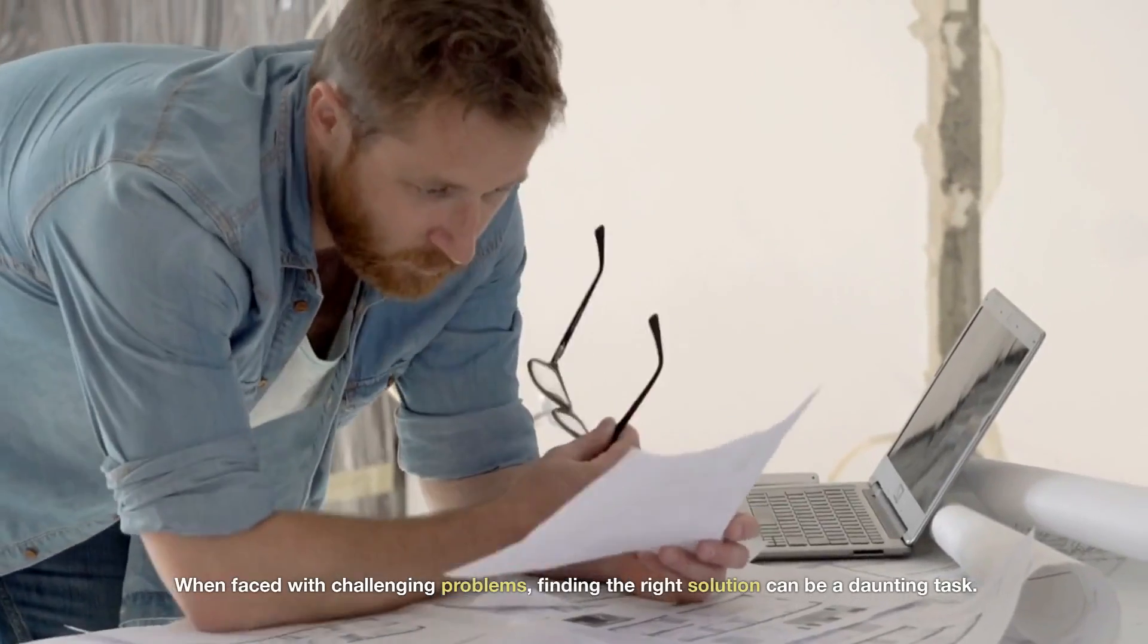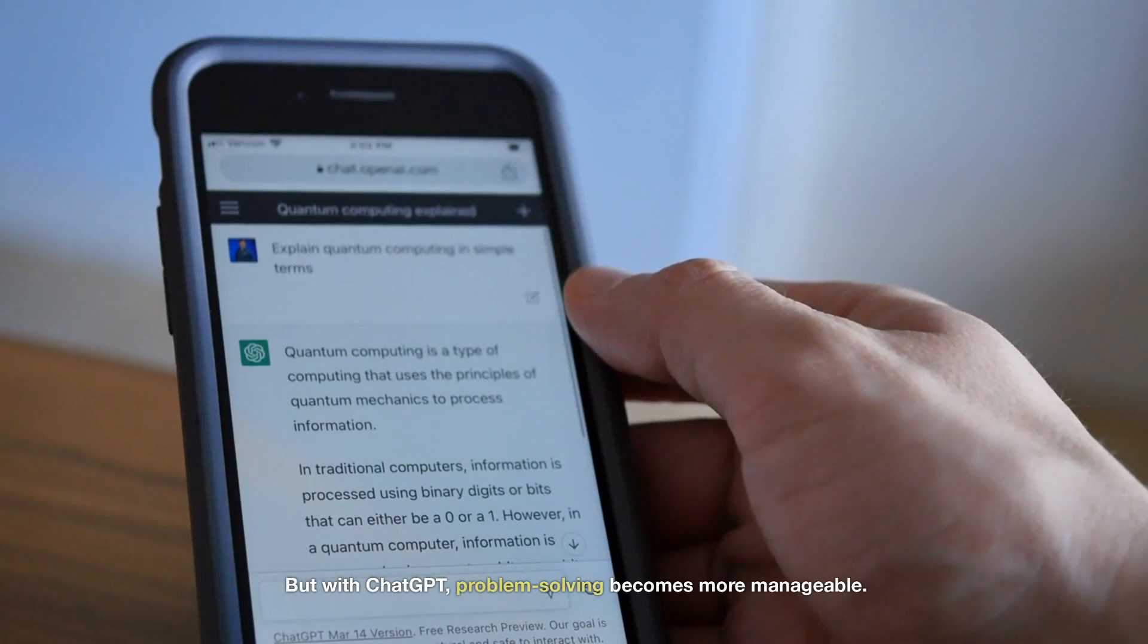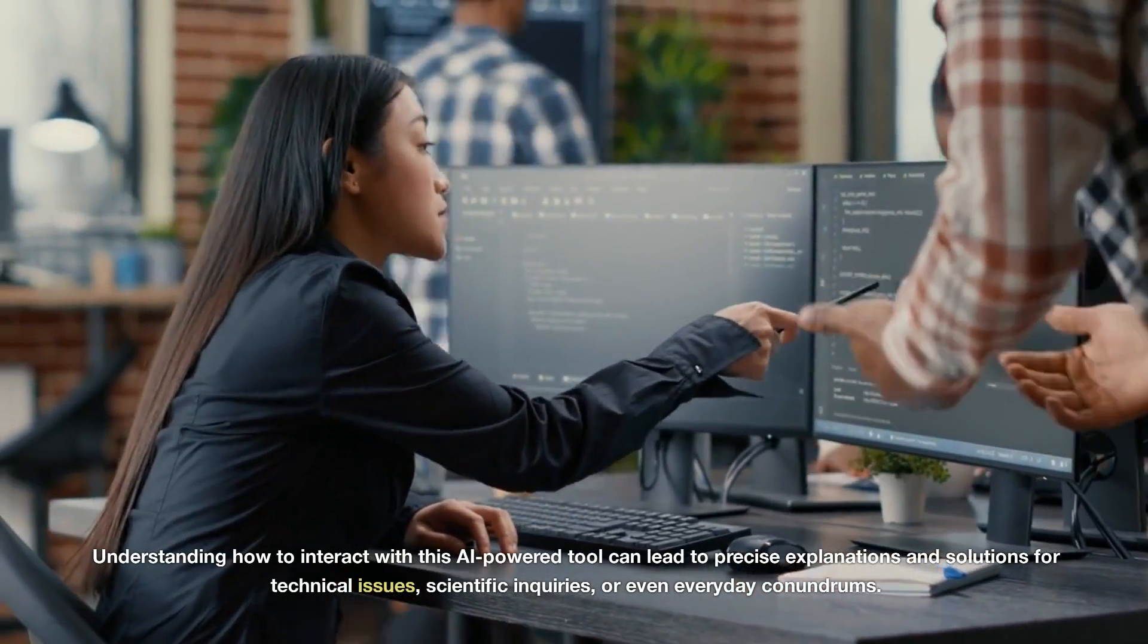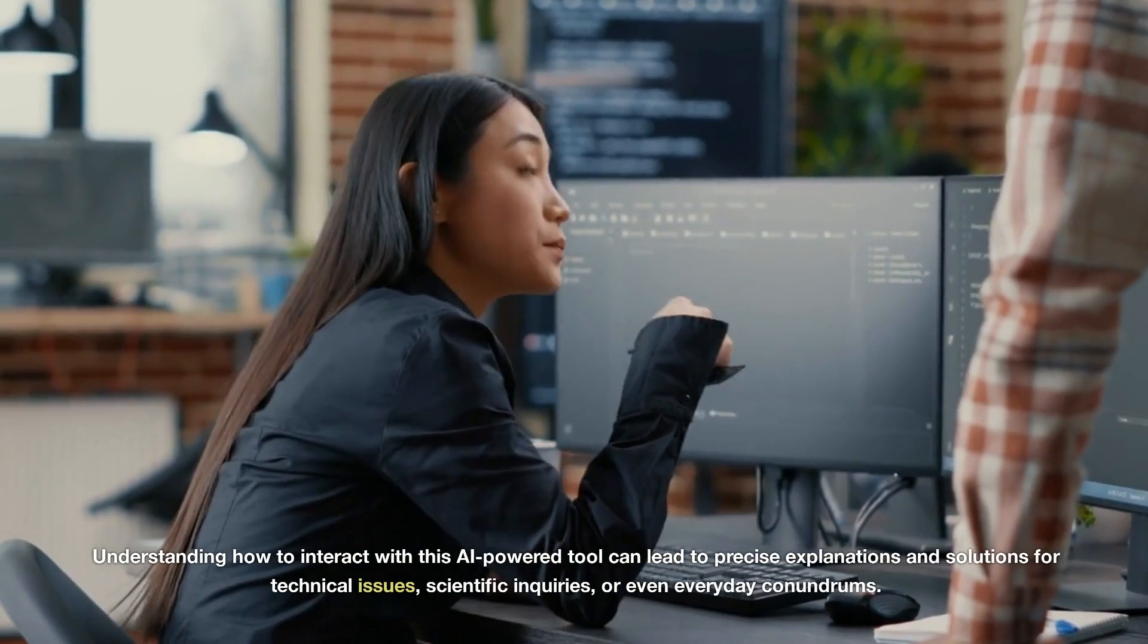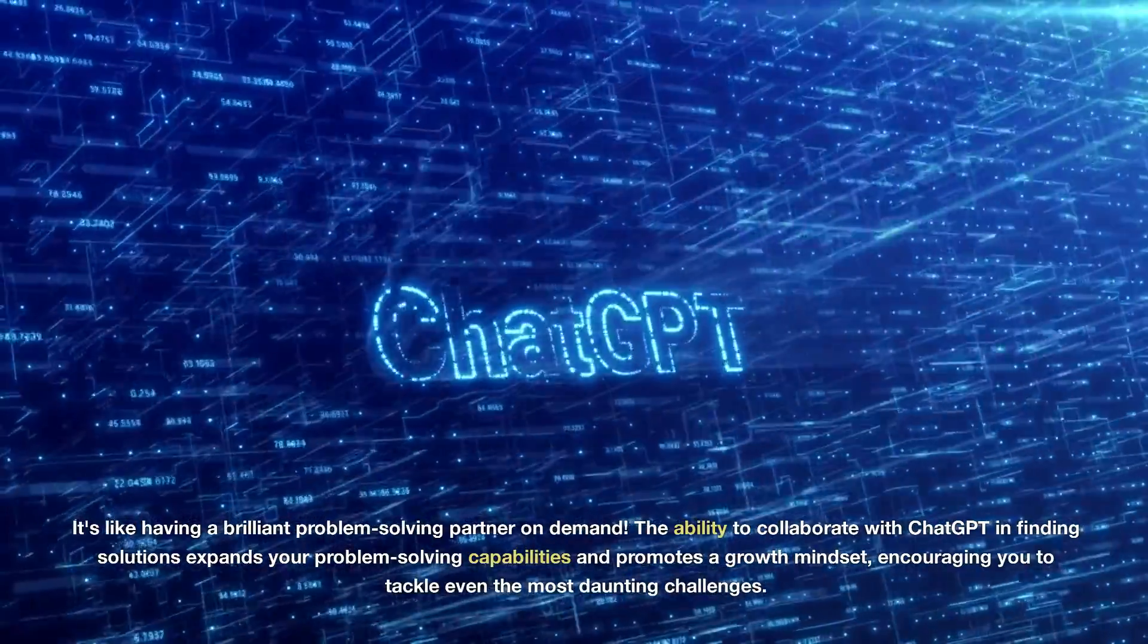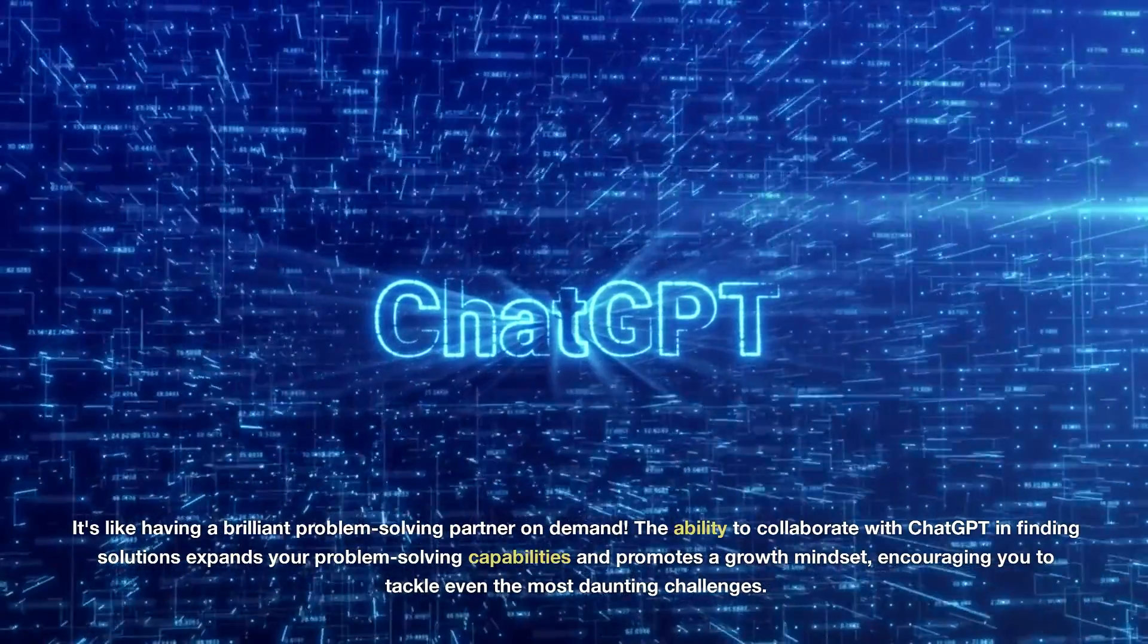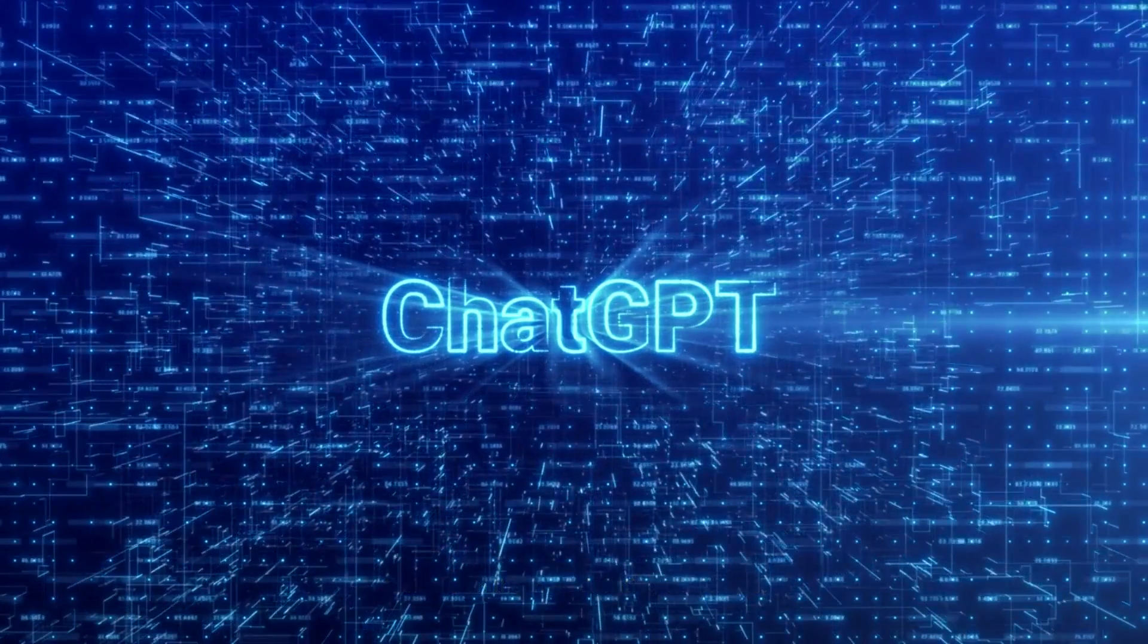When faced with challenging problems, finding the right solution can be a daunting task. But with ChatGPT, problem-solving becomes more manageable. Understanding how to interact with this AI-powered tool can lead to precise explanations and solutions for technical issues, scientific inquiries, or even everyday conundrums. It's like having a brilliant problem-solving partner on demand. The ability to collaborate with ChatGPT in finding solutions expands your problem-solving capabilities and promotes a growth mindset, encouraging you to tackle even the most daunting challenges.